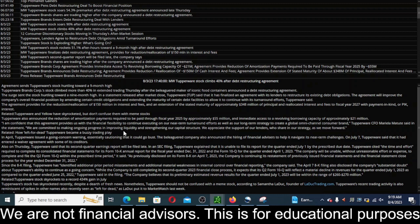A statement here from Tupperware: 'I am confident that this agreement provides us with the financial flexibility to continue executing on our near-term turnaround efforts as well as our long-term strategy to create a global omnichannel consumer brand.' That's from the CFO.